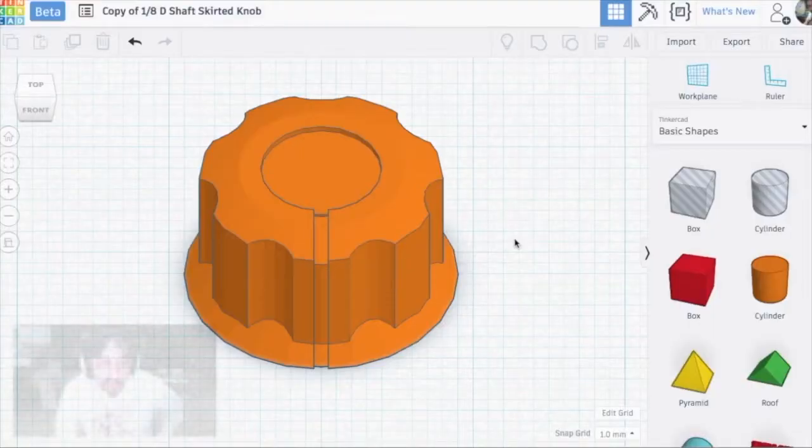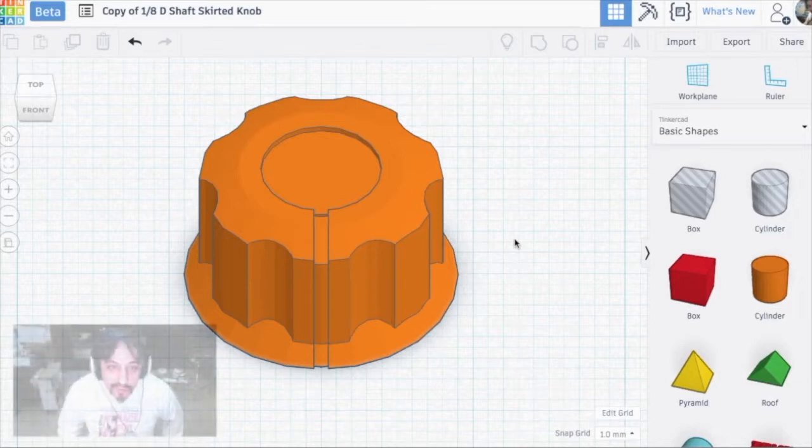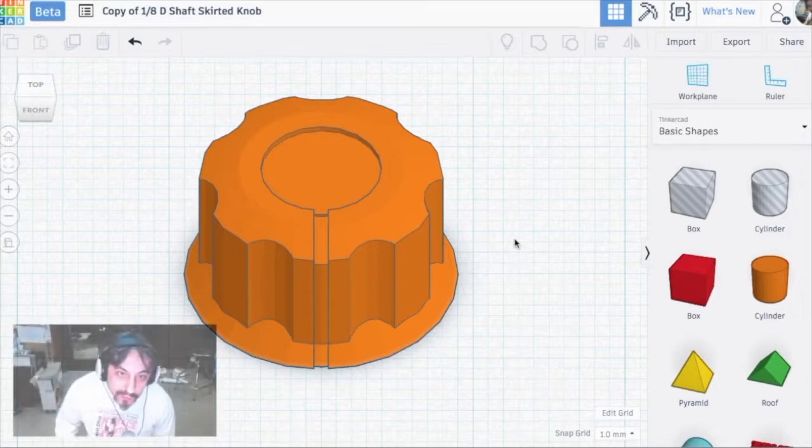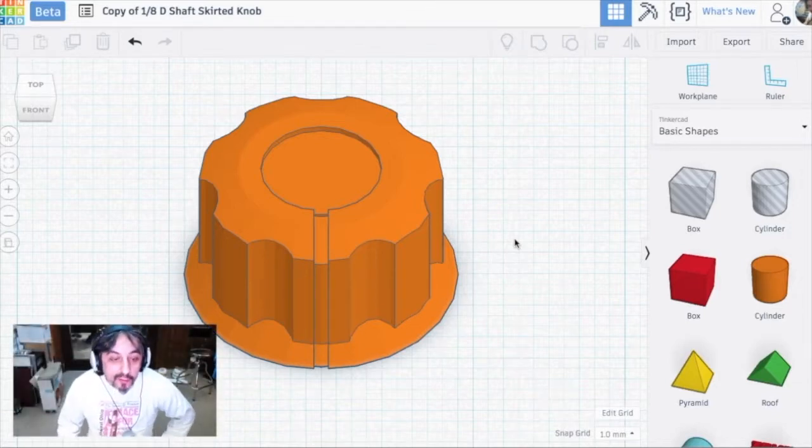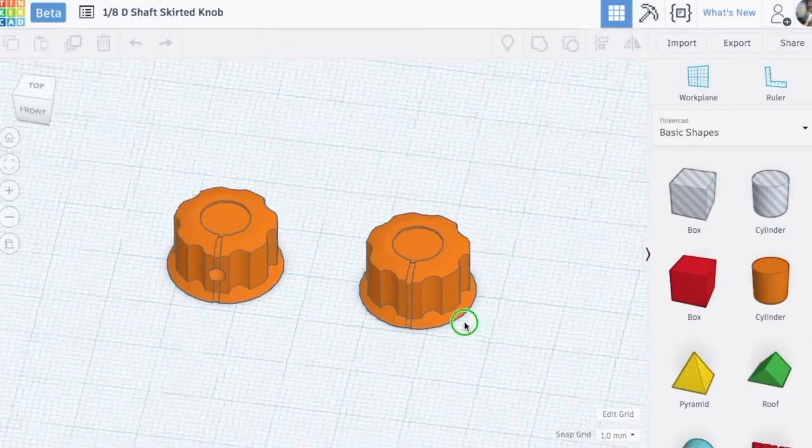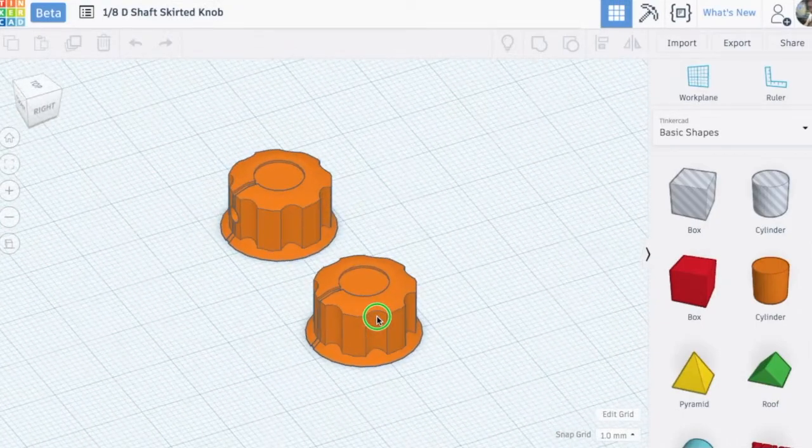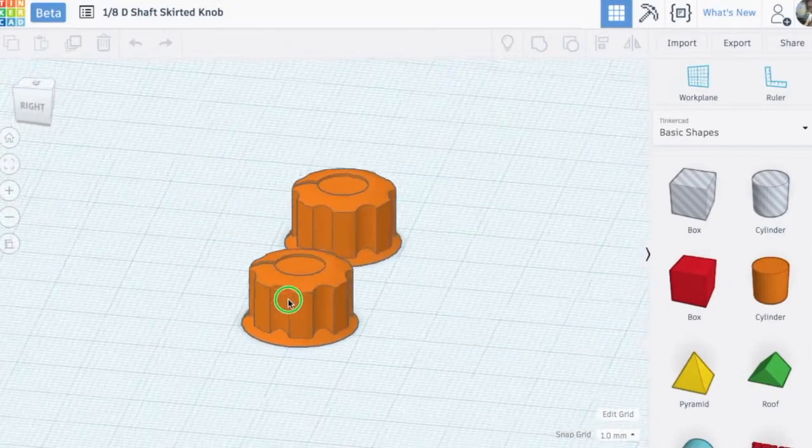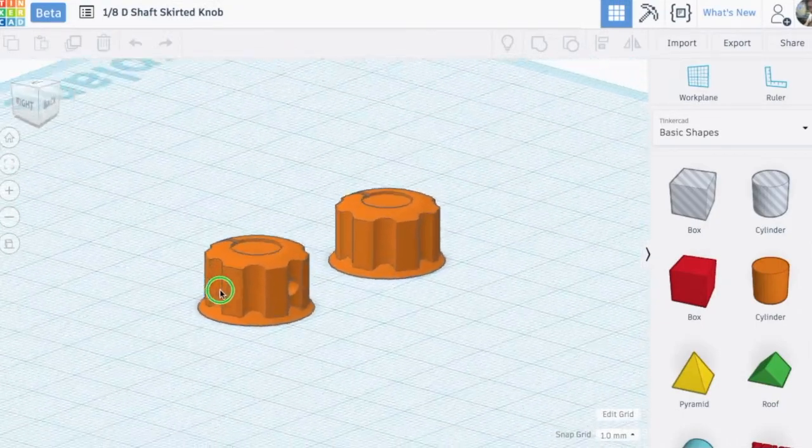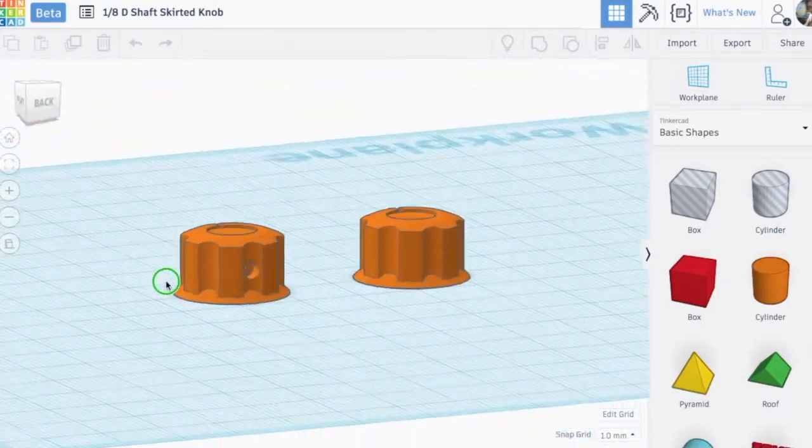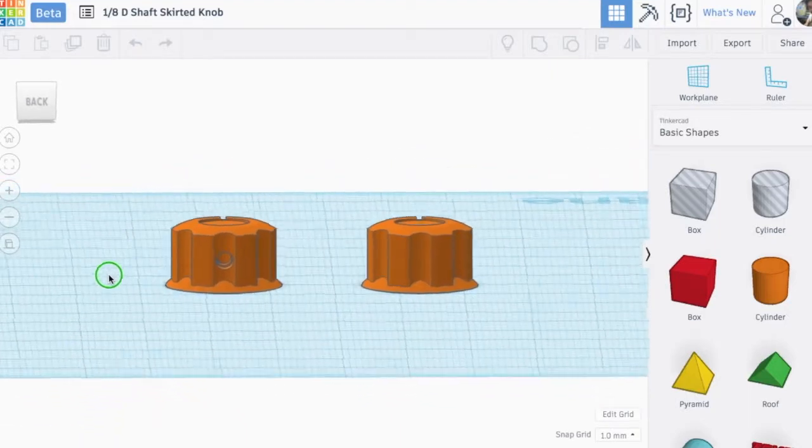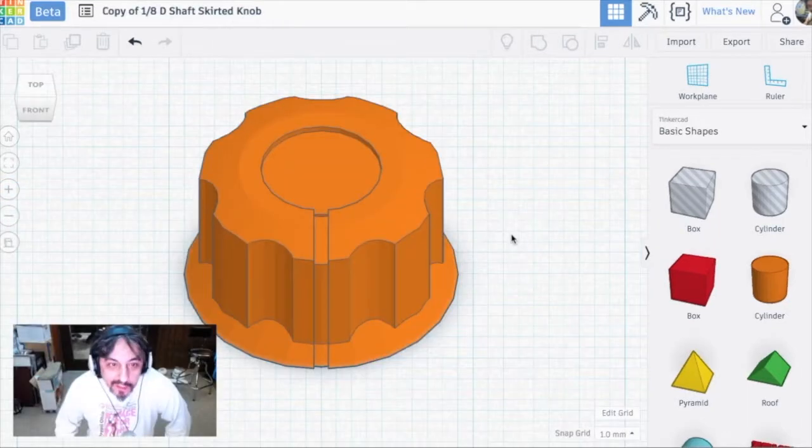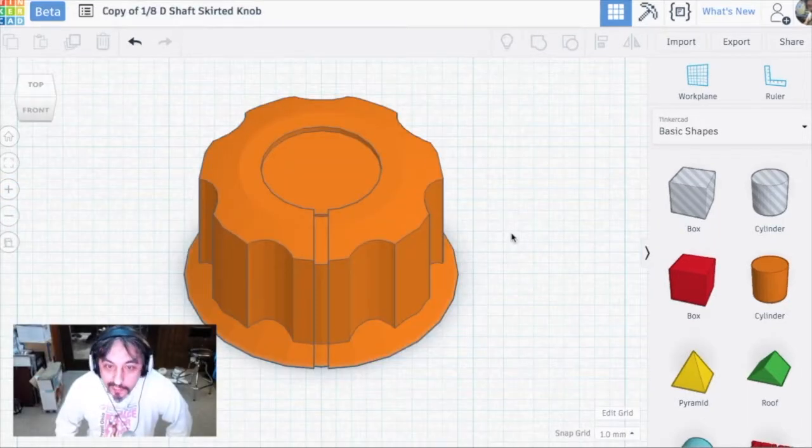I'm going to go through the creation of the 1/8 inch D shaft skirted knob. I said I'd be moving into Fusion 360 but for some reason it just came to me and I finished it off in Tinkercad.